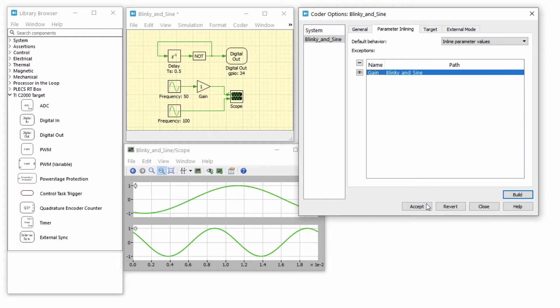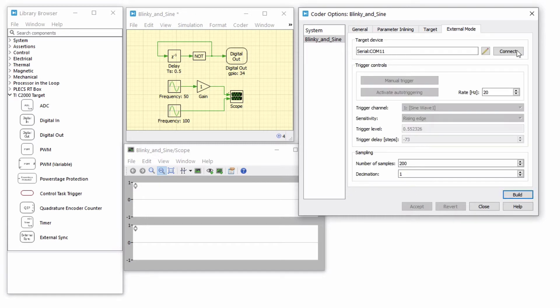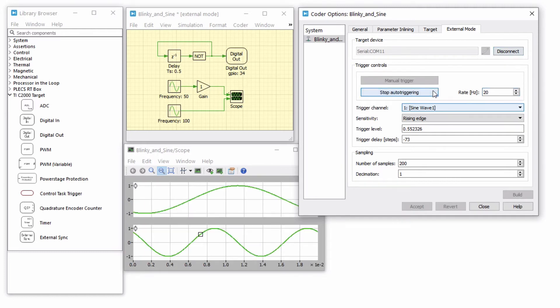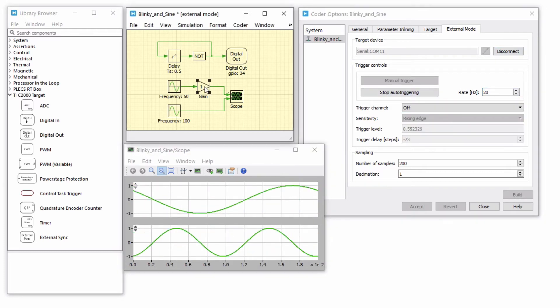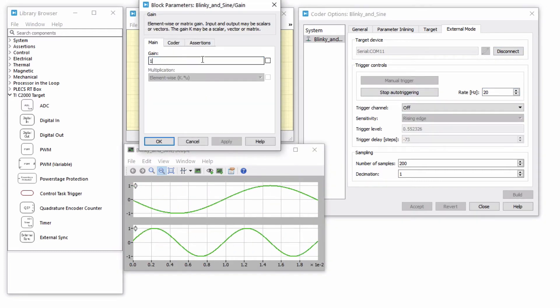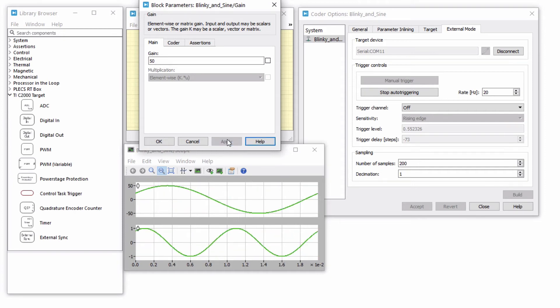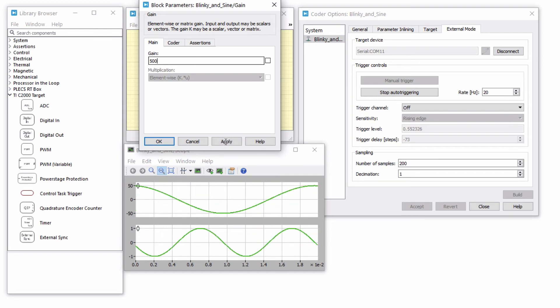Accept the changes and rebuild the target. Once the model is deployed on the MCU, connect to the external mode and activate auto-triggering. Since we added the gain block to the list of exceptions, the value of this block can be updated on the fly in real-time.